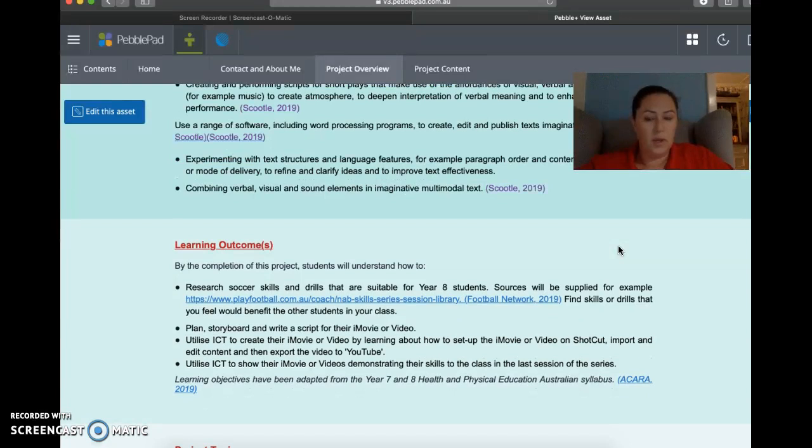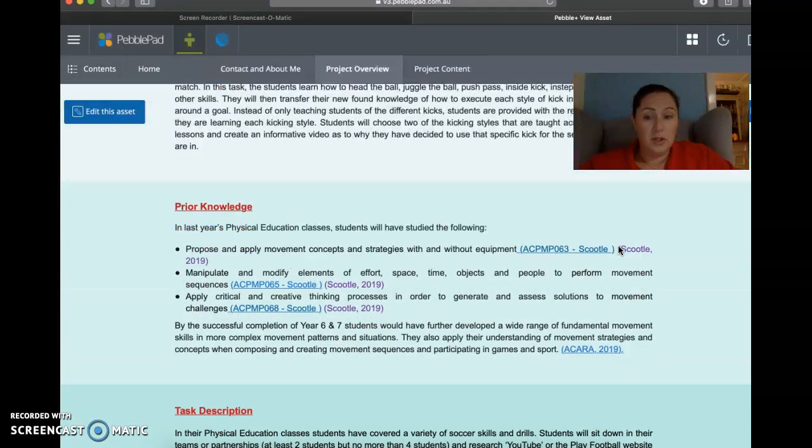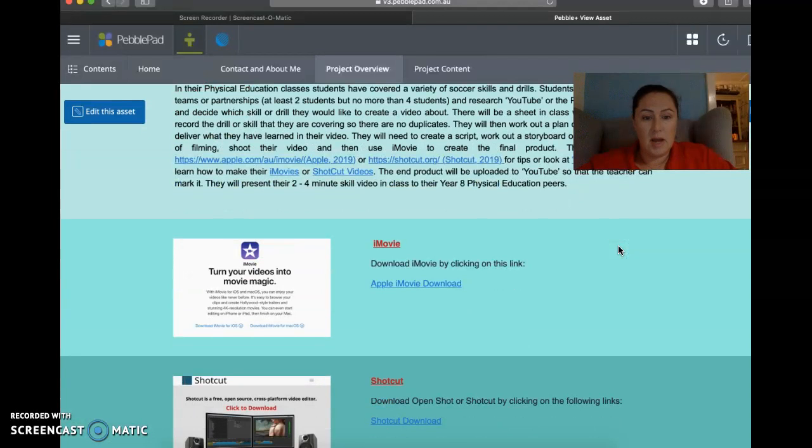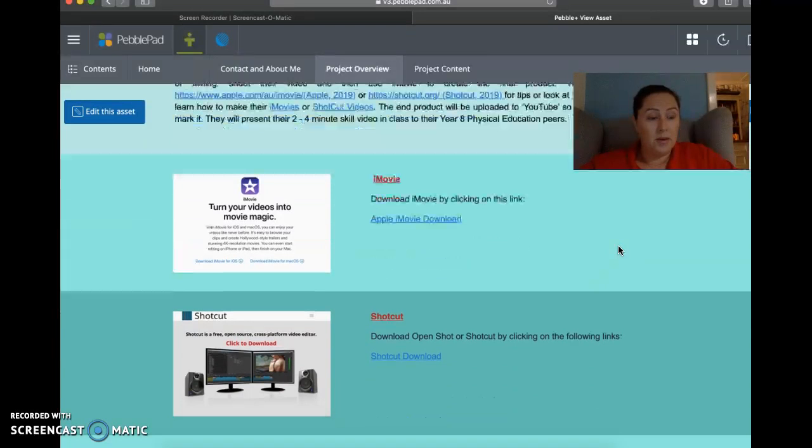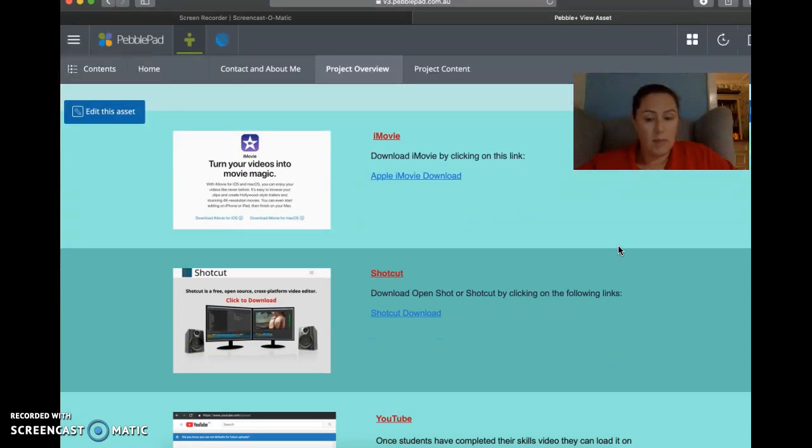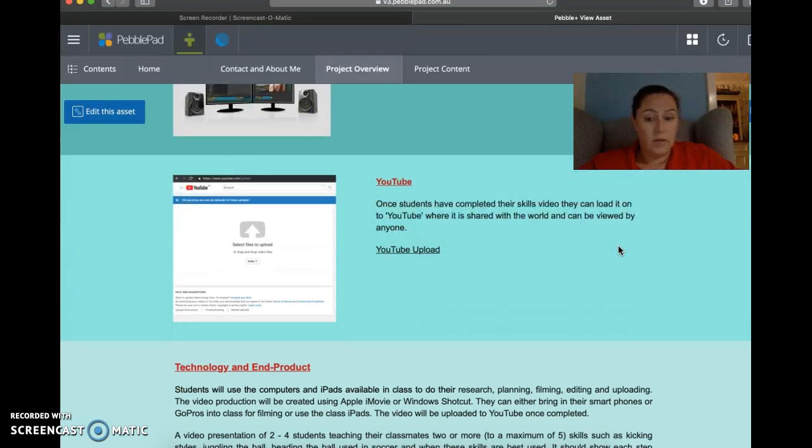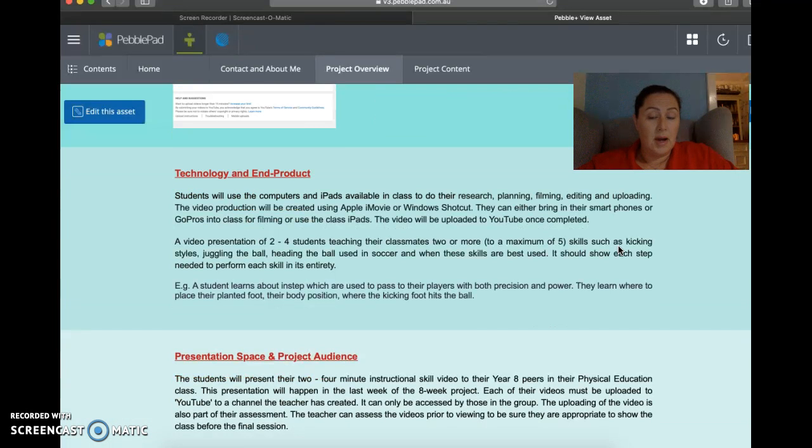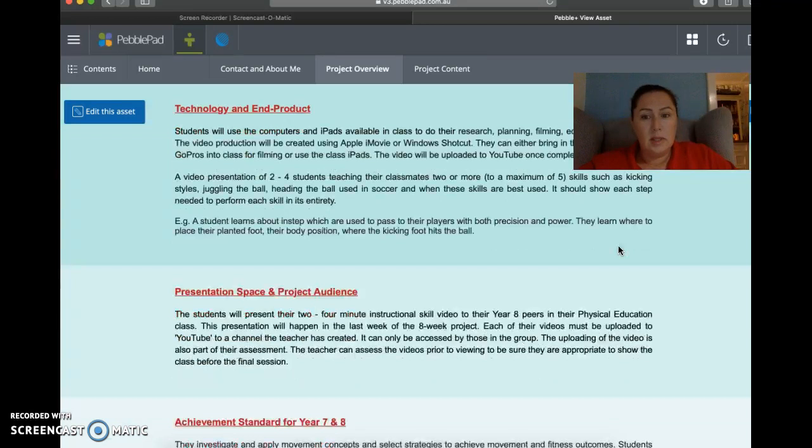The project topic, prior knowledge, the task description, and then we've got a couple of links for them to go to iMovie to find out how to get onto iMovie, and Shotcut so they can choose between them depending on which sort of operating system they have, if they have Windows or if they've got Apple, and then YouTube uploader so they know where to upload their video once it's all finished. Then we have technology and end product which just goes through what they're going to do, how they're going to do it, what they're going to use in class, iPads, computers, if they're going to use their phones to record, or GoPros to record.